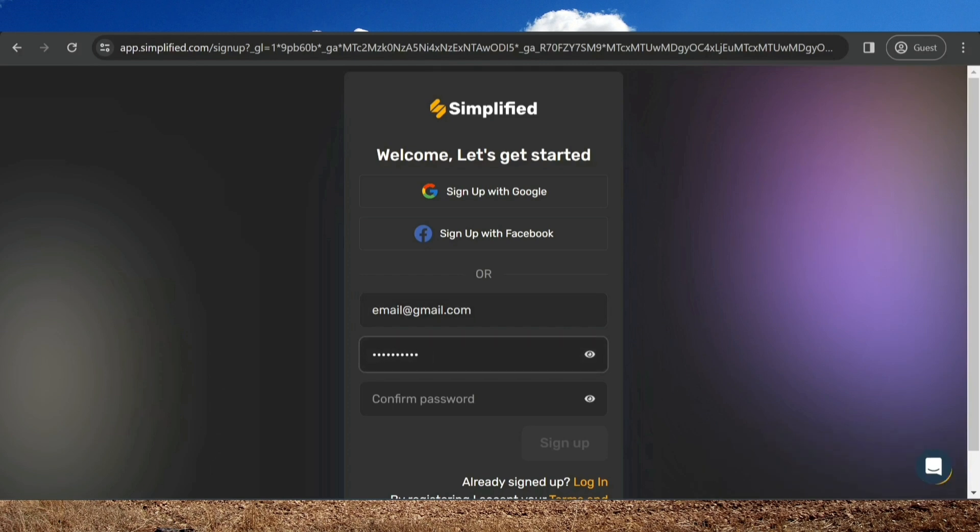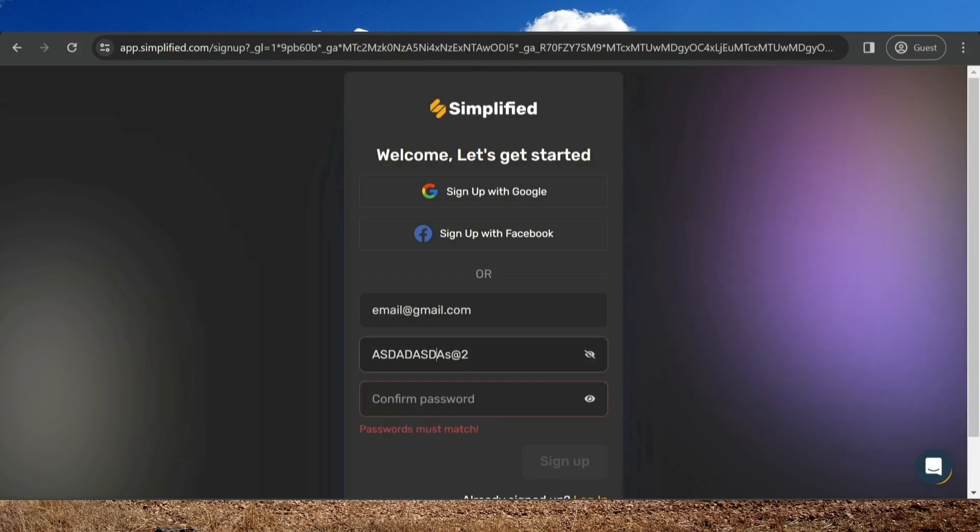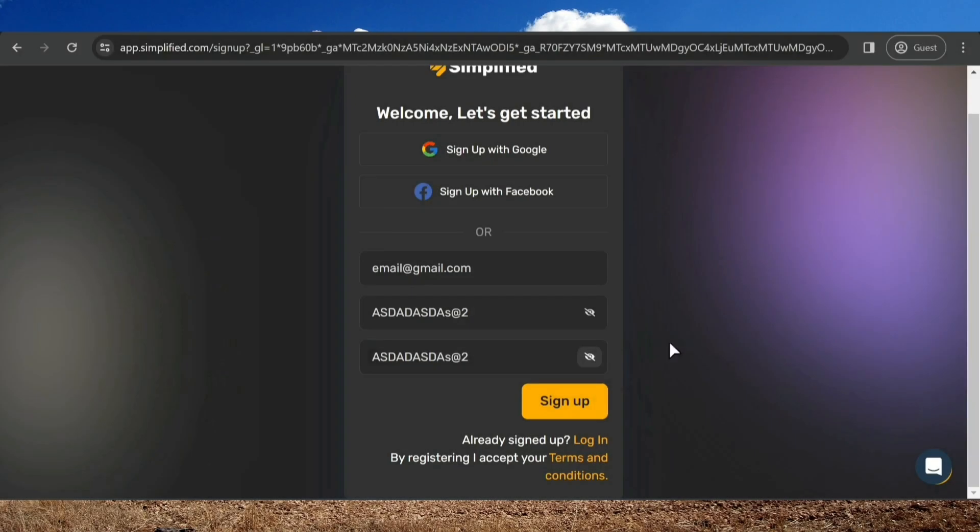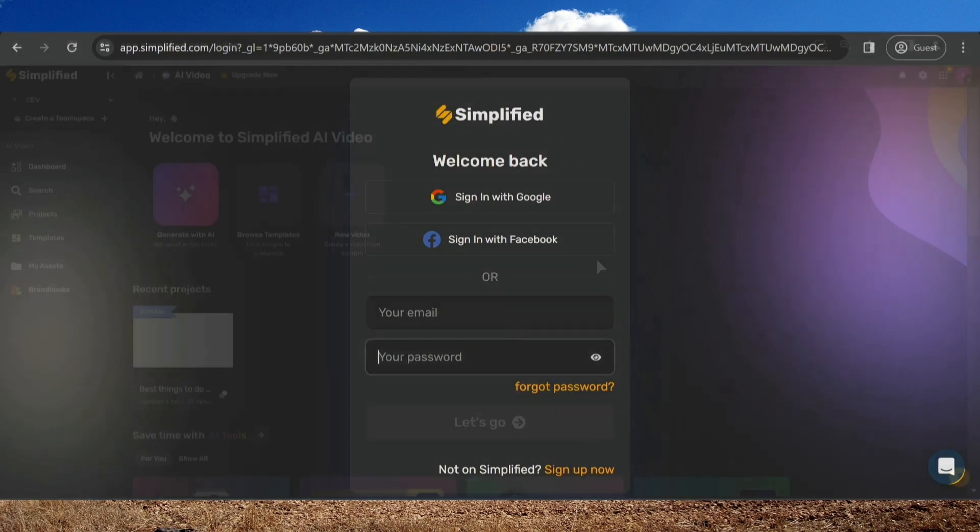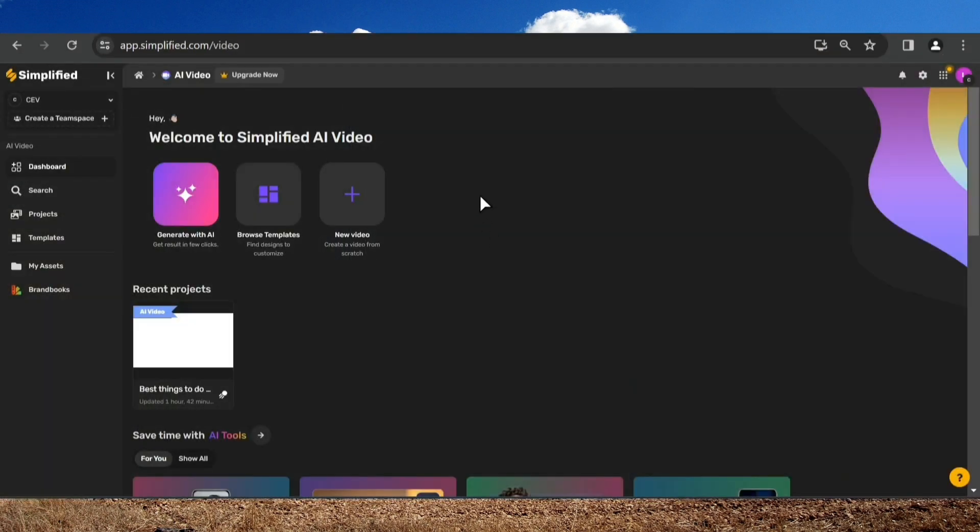Use upper and lower case letters. Don't forget to use numbers and symbols so that the password is very strong. Then click Sign Up. If you already have an account, simply click on Login here. I'll fill in my details and be right back. So, this is the dashboard.